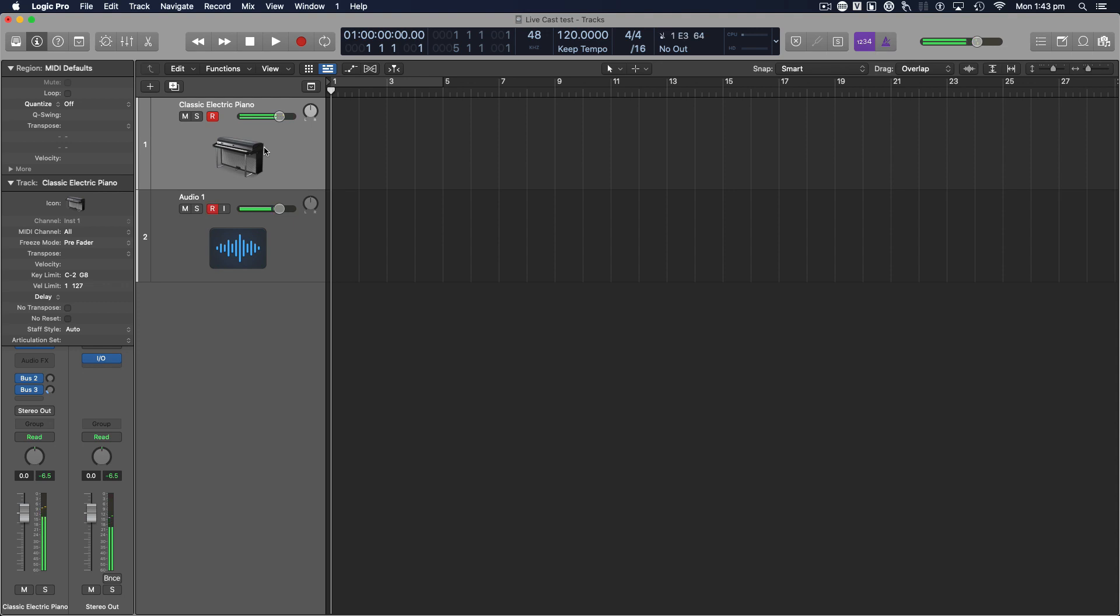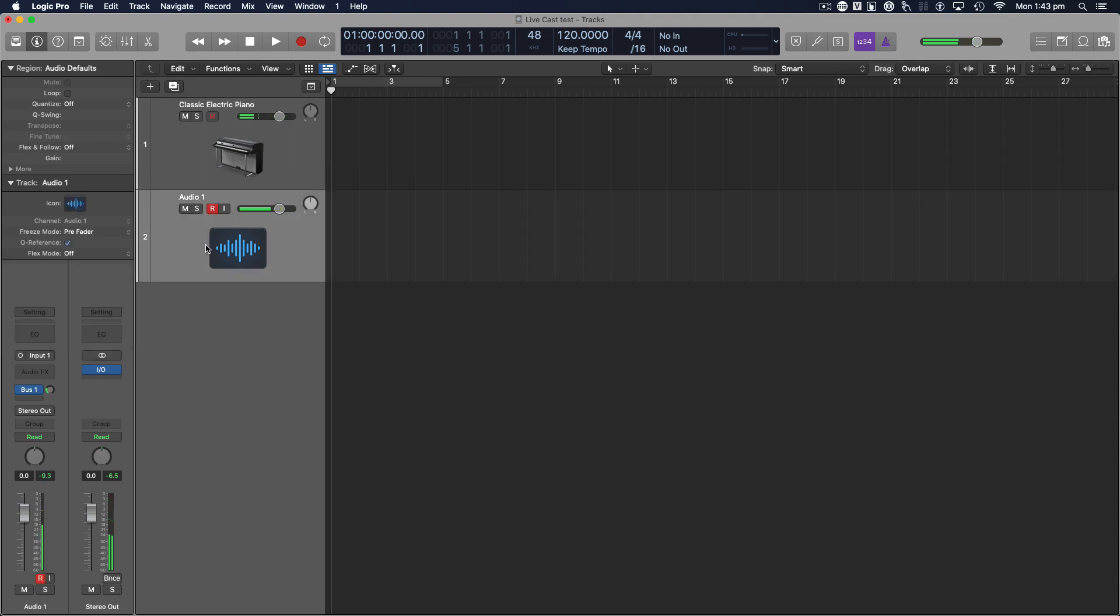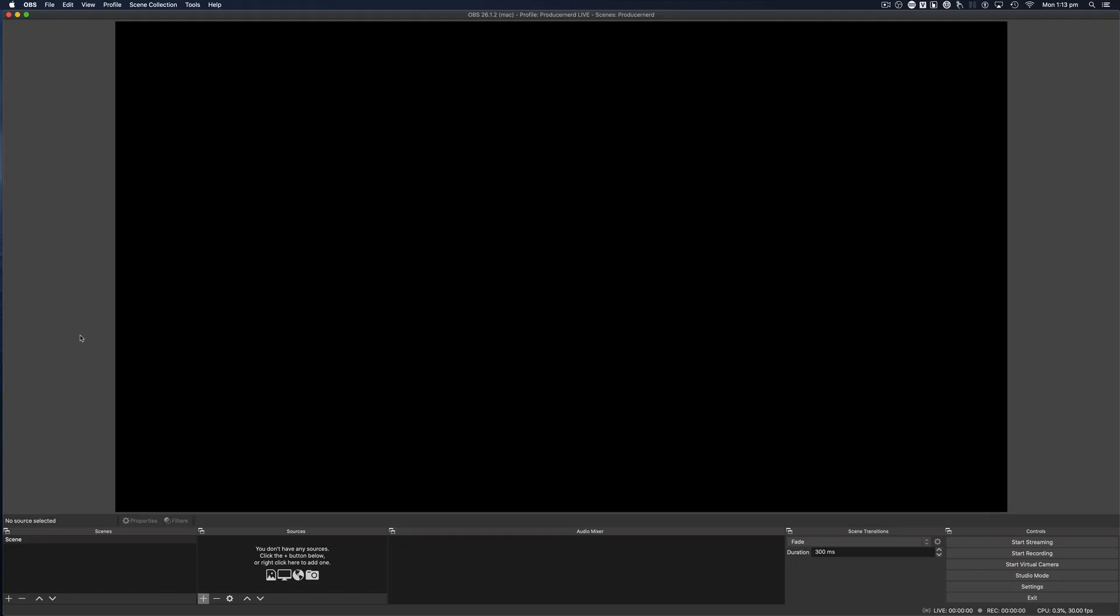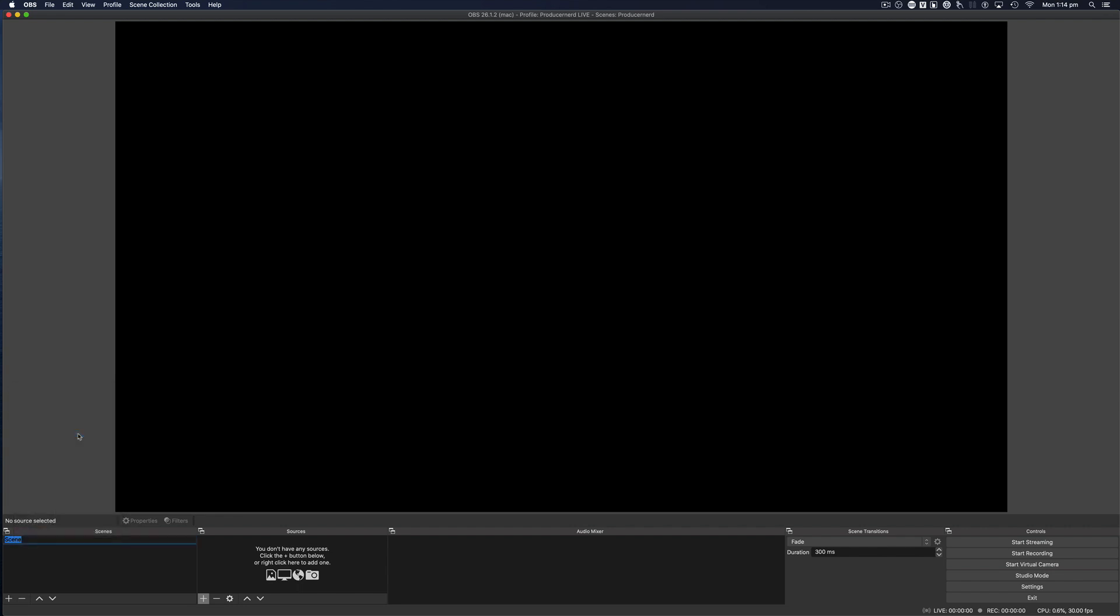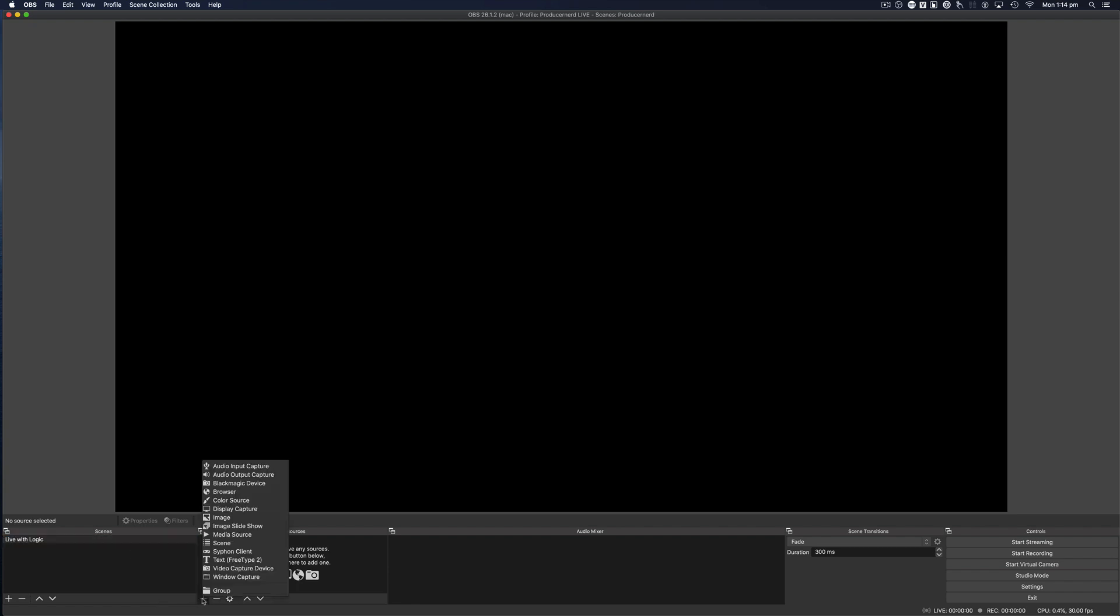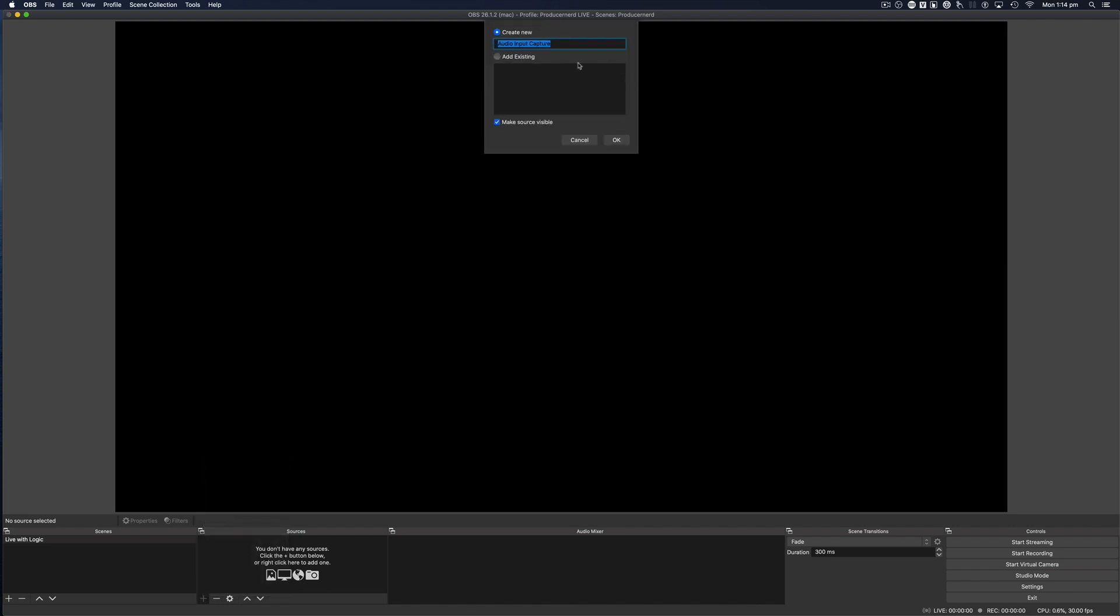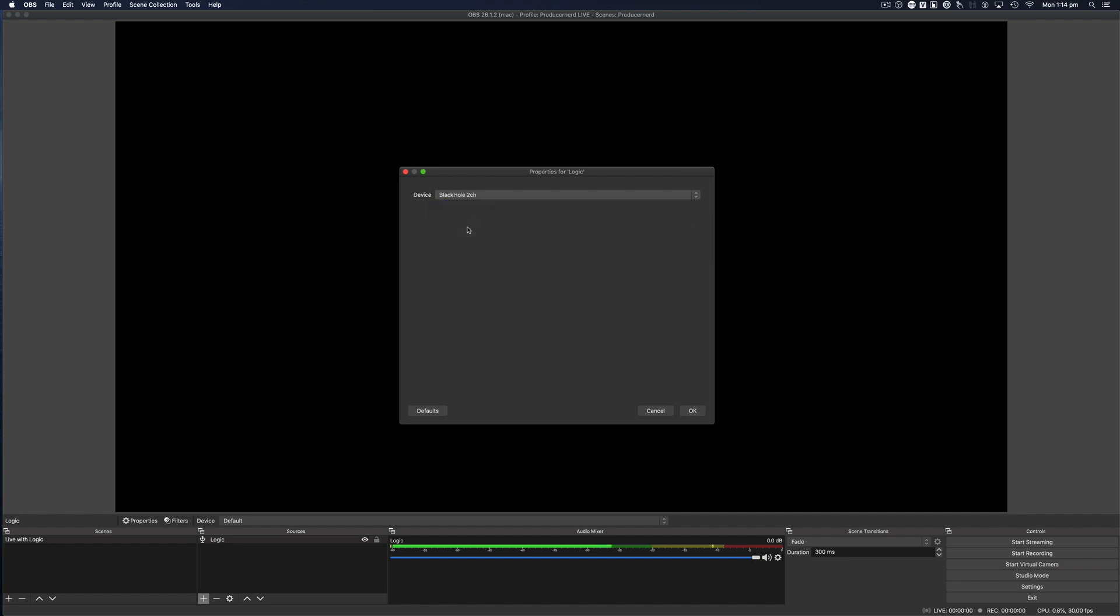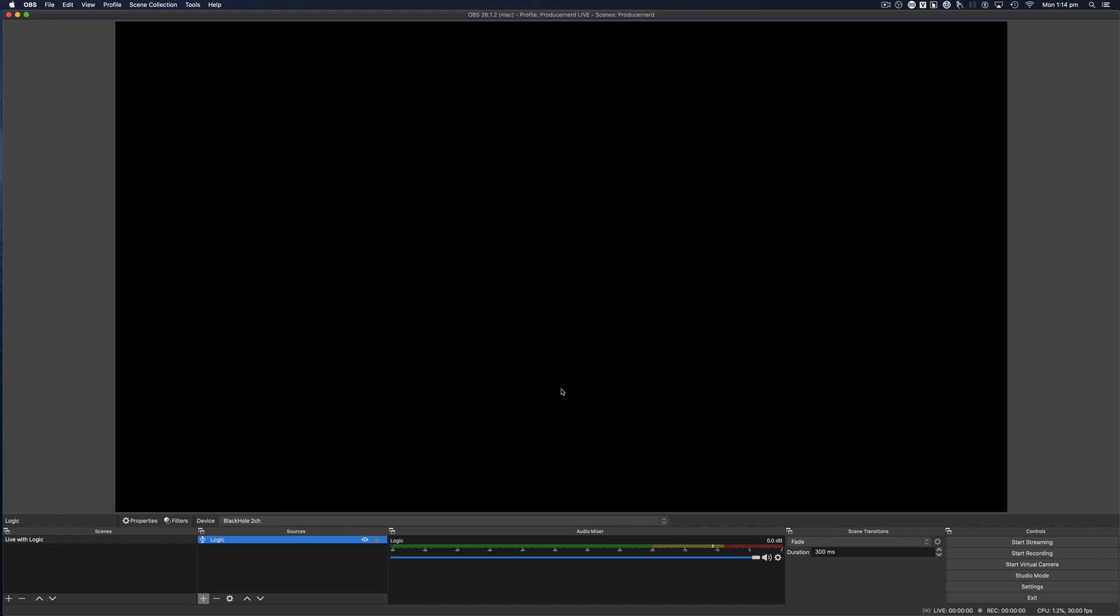Okay, we're in OBS. Quick crash course on how to do this. Down the bottom, you have scenes. I'm just going to rename this one to call it Live with Logic. Over on its sources, I'm going to press plus and go audio input capture and set this one to just going to call it Logic because this is basically what Logic is. It's the BlackHole 2 channel output. Press OK.